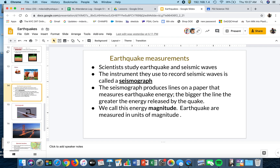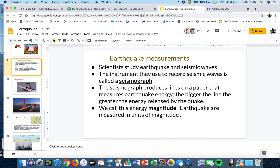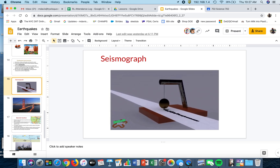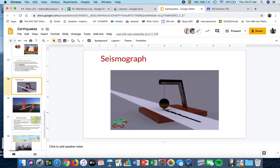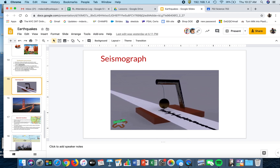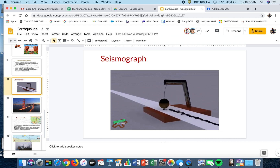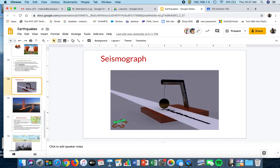We talked about what a seismograph is. A seismograph is the instrument used to record the magnitude of earthquakes. It's basically just a pen or a marker suspended in the air. As the ground moves underneath it, it makes the waves.